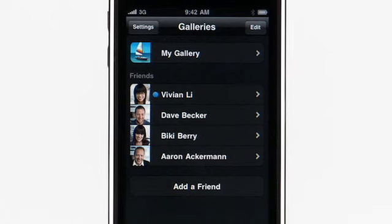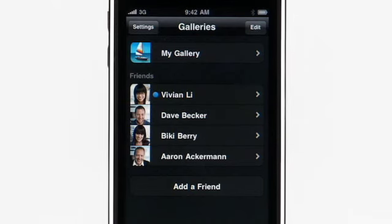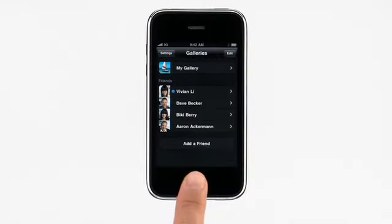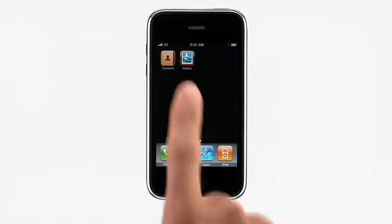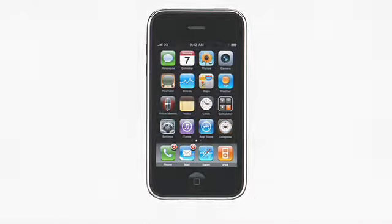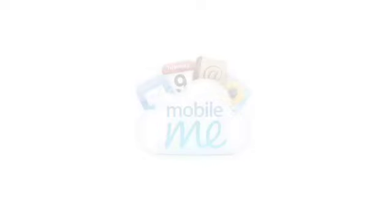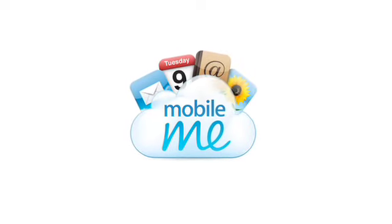Once you've added friends, you'll see a blue dot each time that they share new photos. With the MobileMe Gallery app and an iPhone or iPod Touch, you can view your shared photos and movies, or even a friend's, from anywhere.